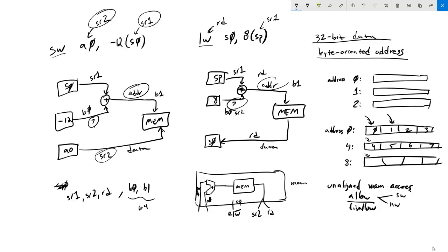When you allow unaligned memory accesses, there are two ways: software or hardware. In software, any unaligned access causes an exception, but an exception handler loads the aligned address's 32 bits, throws away what you don't need, loads the next address, throws away the part you don't need, and combines them. The interesting thing is that this has atomicity consequences — if you're in that exception routine and have read the first address but not the second when an interrupt occurs, that interrupt could modify the address. So you've failed to atomically read your unaligned memory access.